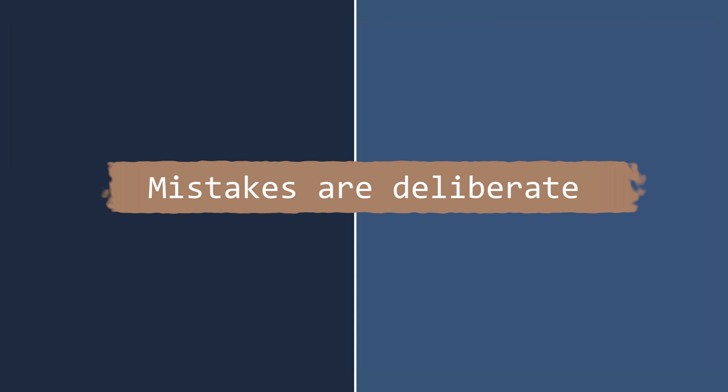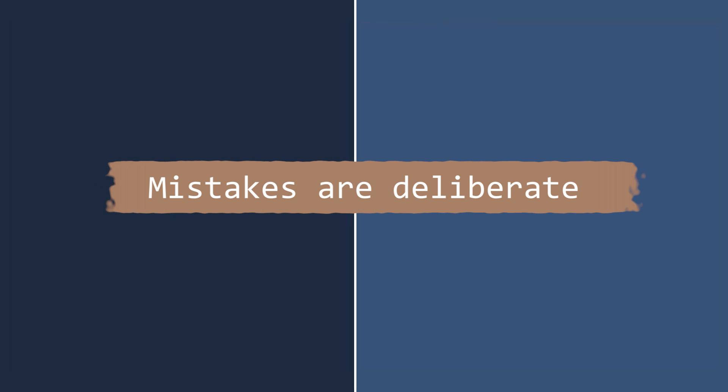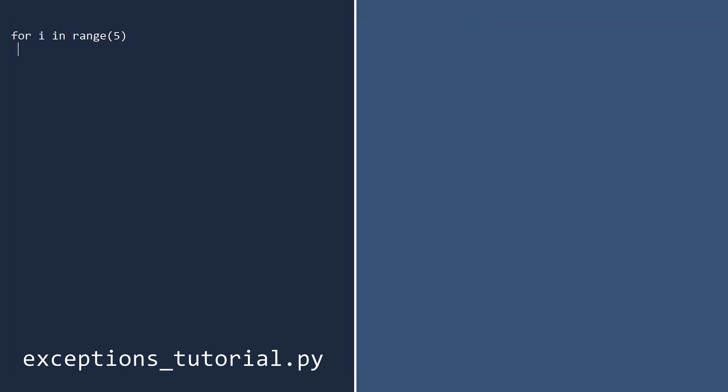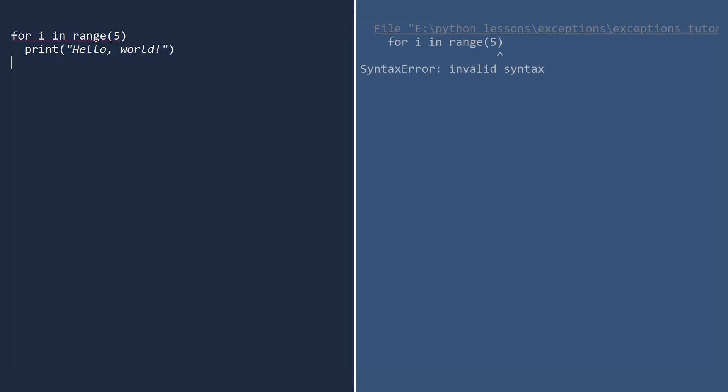To illustrate the exceptions, I am going to deliberately make mistakes in my code. The mere thought of this causes my neural nets to rebel, but this is for a good cause. We will put these mistakes in a file called exceptions_tutorial.py. Let us first write some code to print hello world five times. Then run.